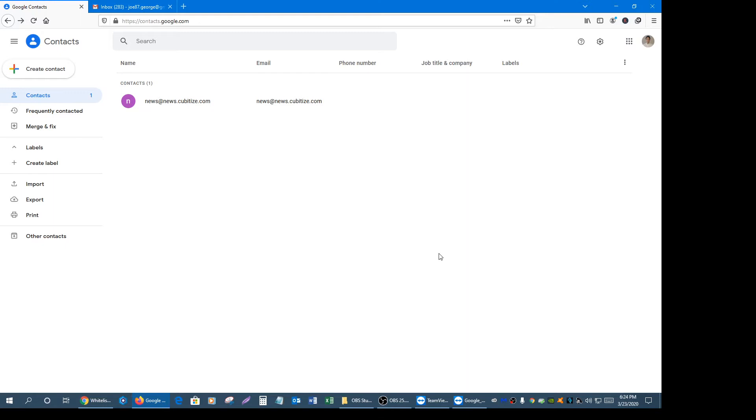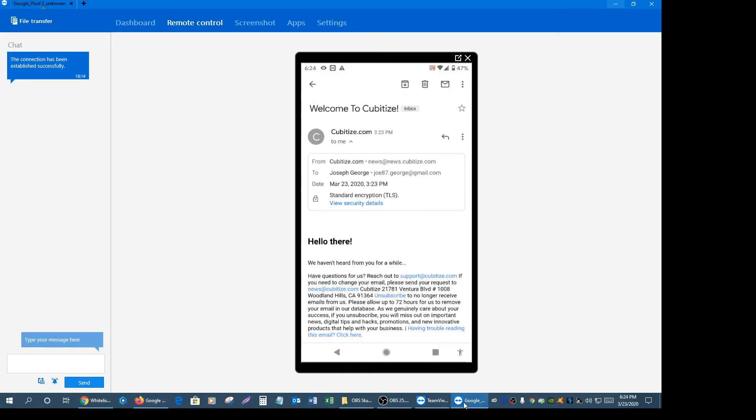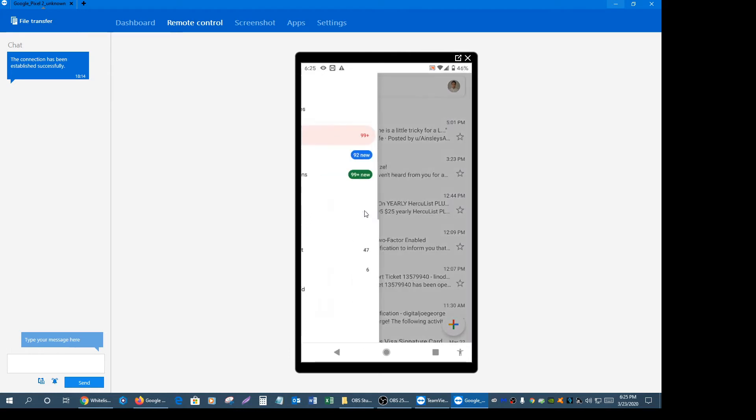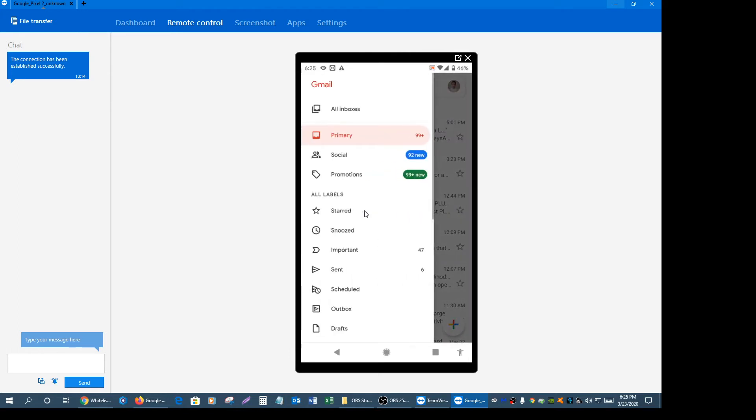Let me show you what I mean. Let's go back to my cell phone and I'm going to go back to the home page. Let's click on the hamburger icon menu on the top left and what you see is three main tabs: primary, social, promotions.